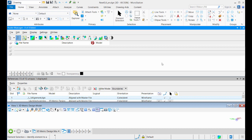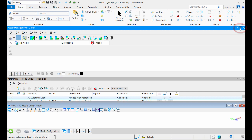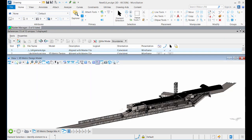To unpin a docked dialogue, just click the unpin icon in the upper right corner of the docked dialogue. The docked dialogue disappears and a rollout tab appears.